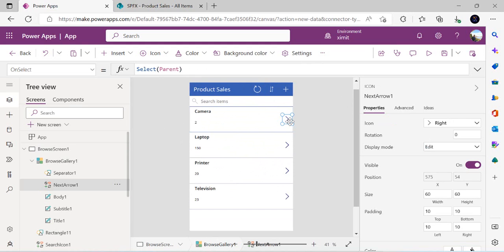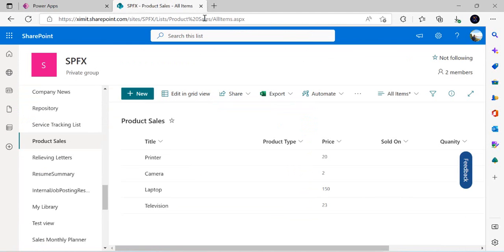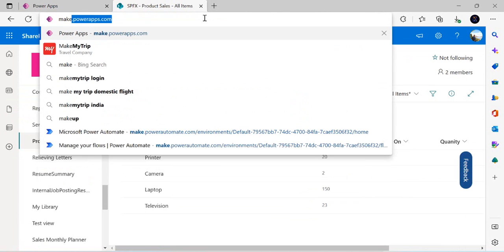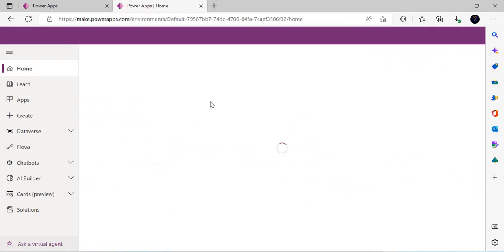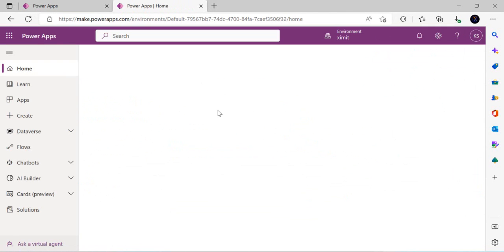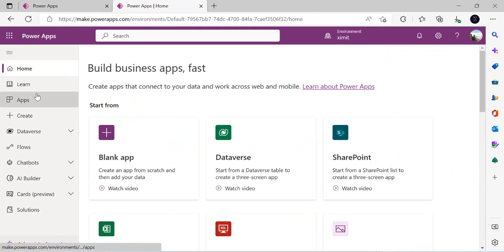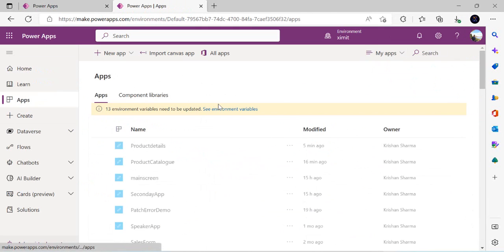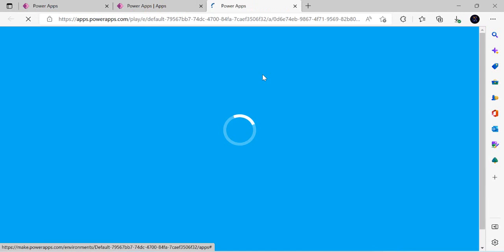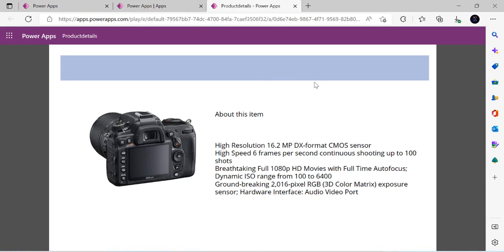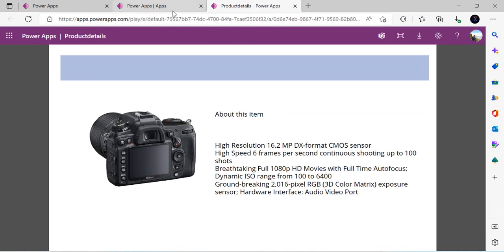So I'll go to my Power Apps Studio again. I'll show you an app I've already created for the product details. This is my product detail app, which has a number of screens.